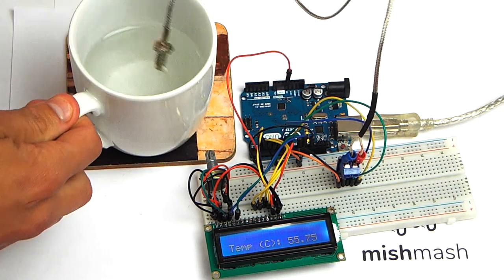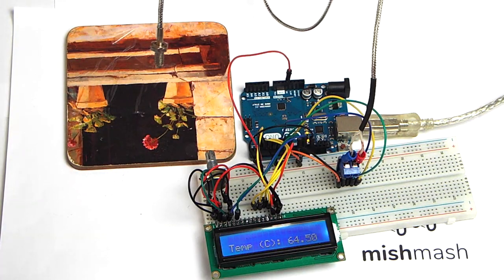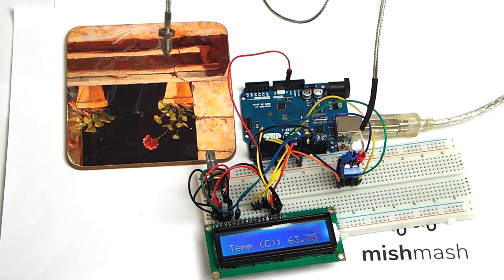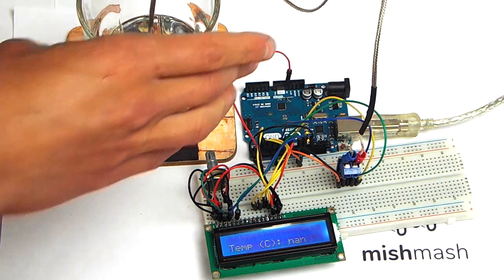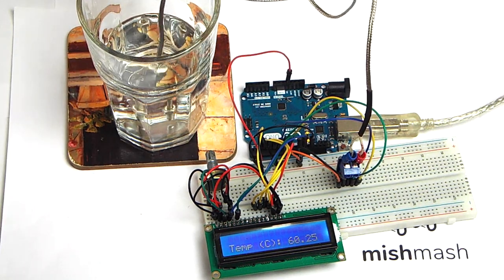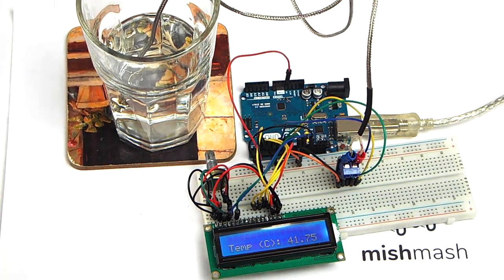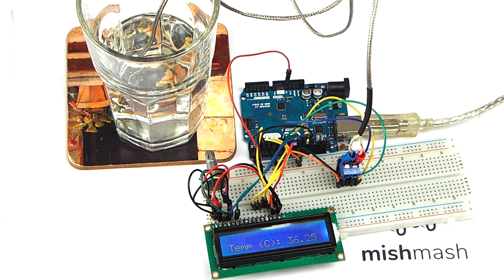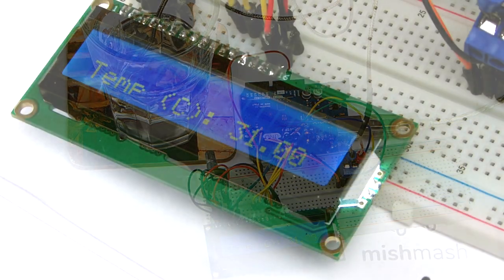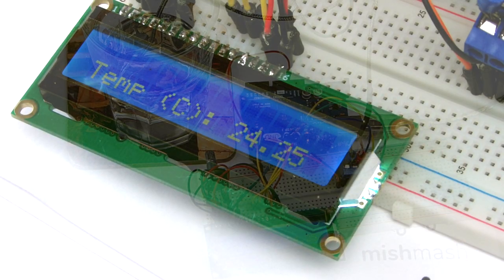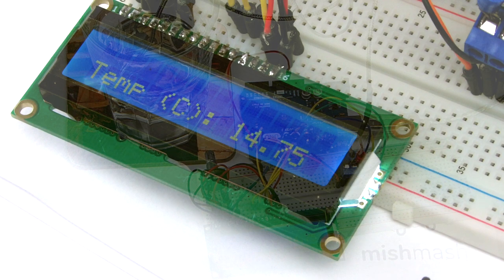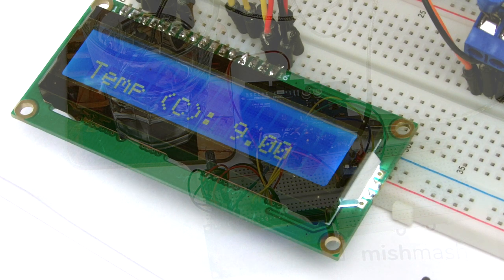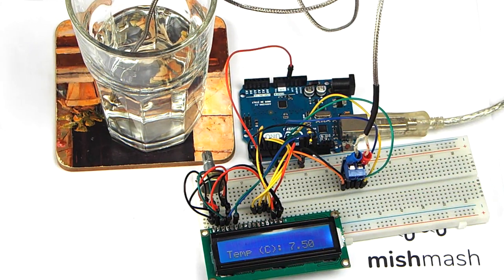Now I'm going to remove the thermocouple from the cup of warm water and insert it into a glass of cooler water. You can see the value decreases sharply with almost immediate effect.